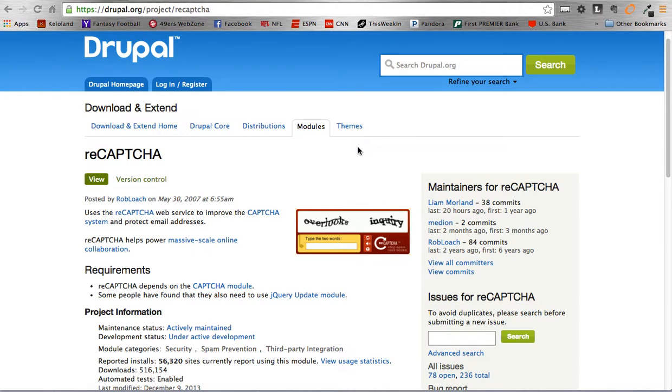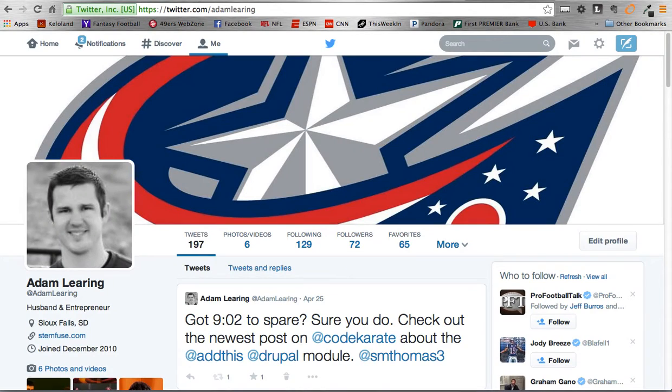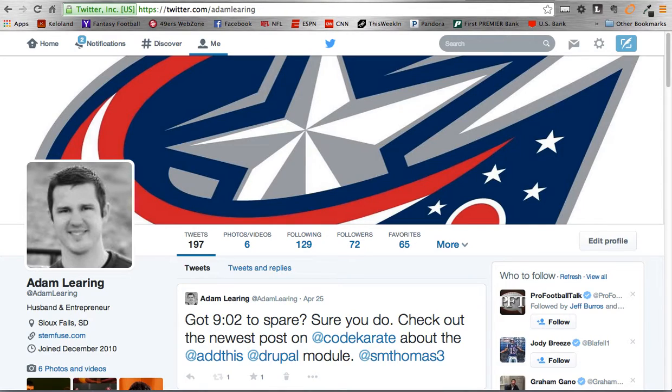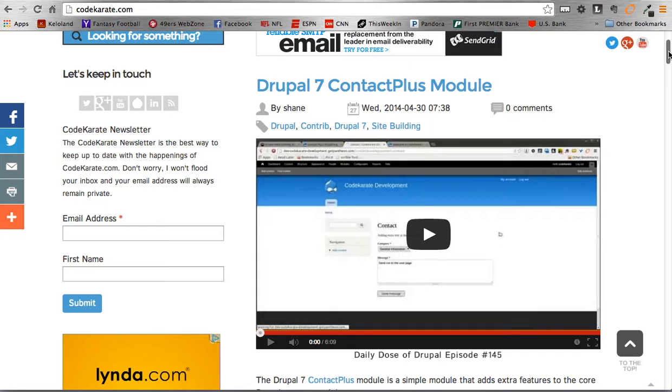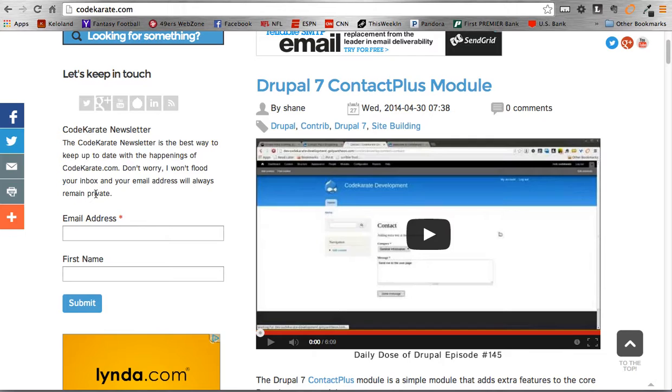Before we get started though, as always, you can follow myself on Twitter at Adam Laring. You can also follow Shane at SMThomas3. Make sure to head over to CodeKarate.com. There you can sign up for our newsletter, get our latest post, as well as any tips and tricks we've stumbled across over the past month. We don't burden your email with a ton of sends, just a few here and there, letting you know what's going on and staying up to date.